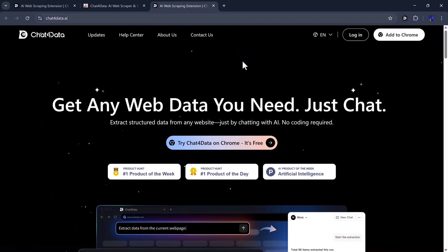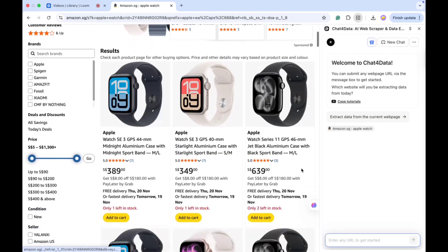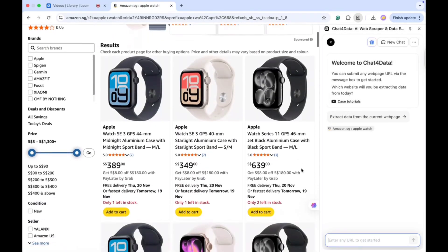Alright, let's try it out. First, I'll go to amazon.com and try out the data extraction feature. As soon as the website opens, I simply search for Apple Watches.